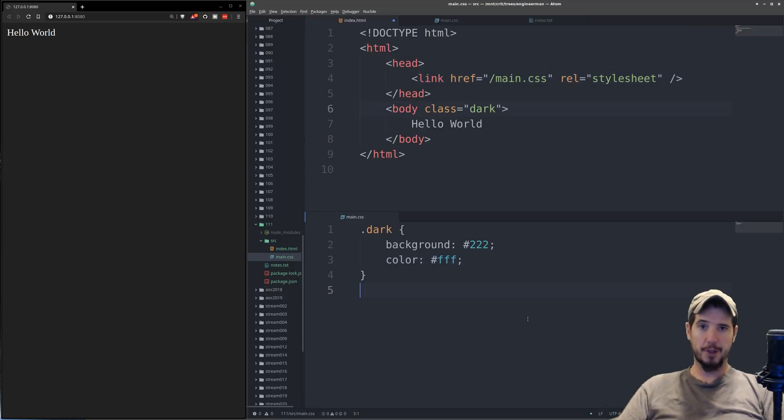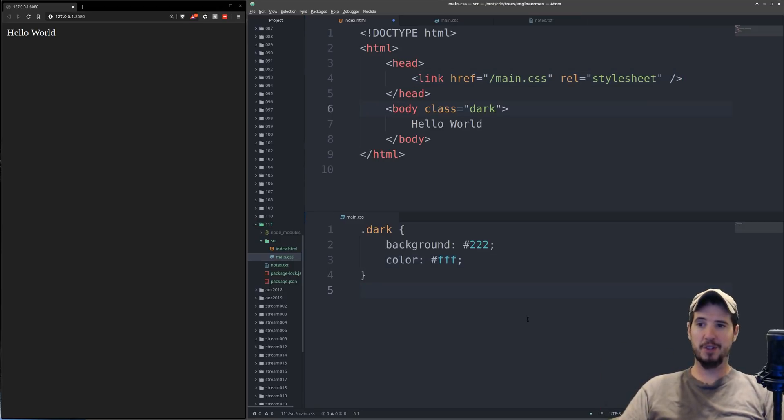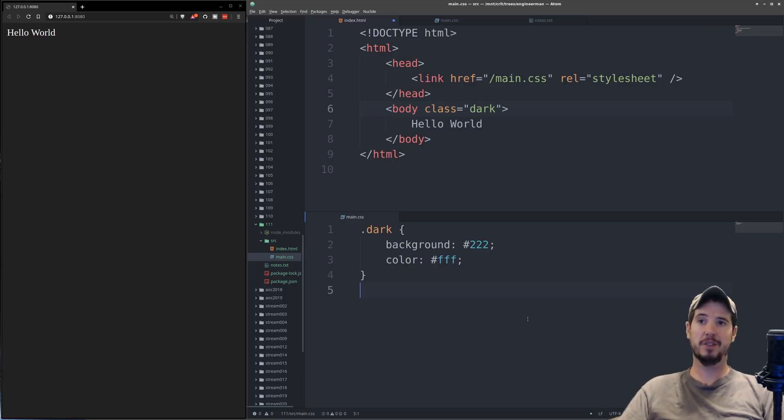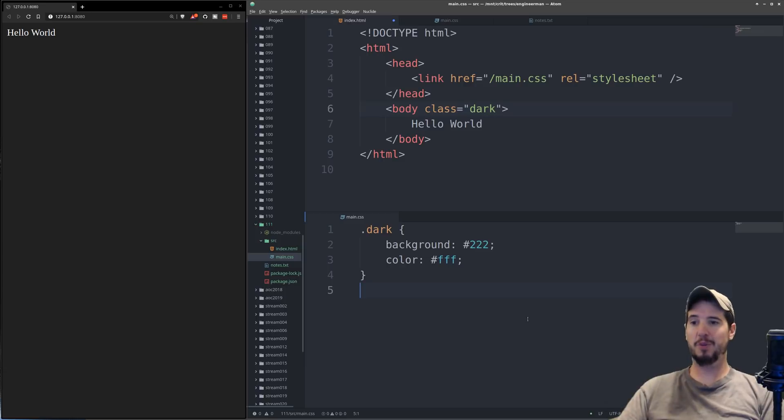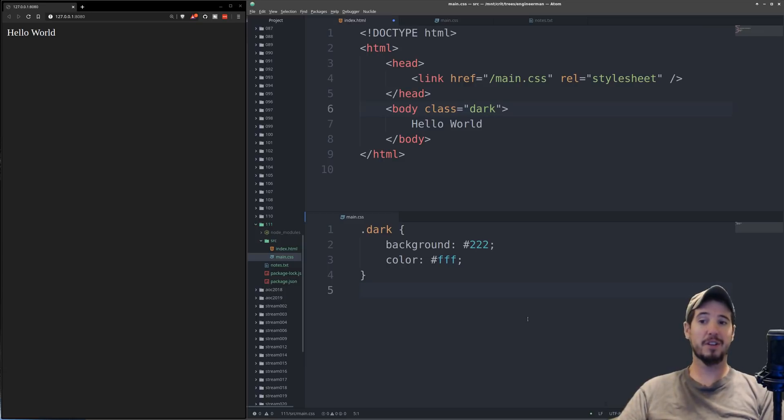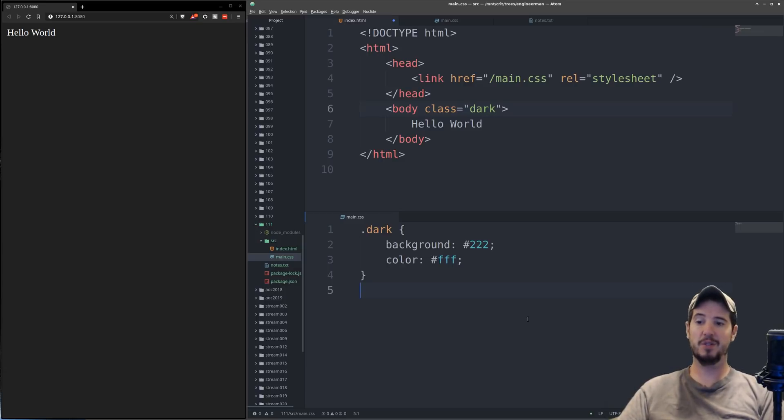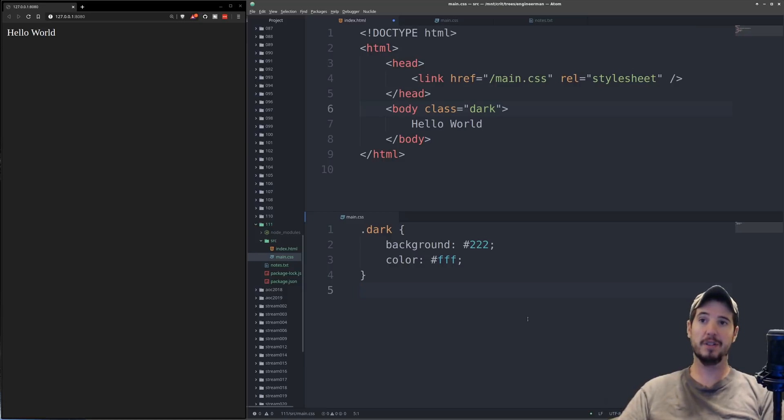As far as the core concepts of HTML and CSS goes, this is pretty much it. This is how the two would interact. Hopefully this served as a good introduction, and in future videos we'll definitely be going in-depth on HTML and in-depth on CSS to make sure you understand everything about it.